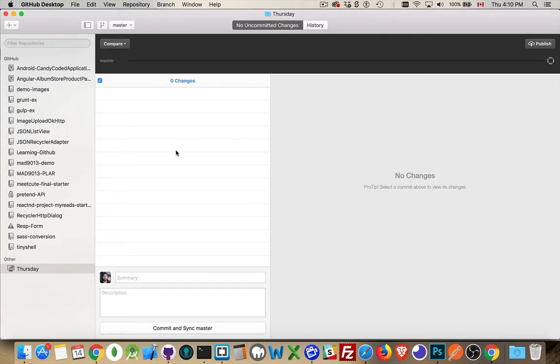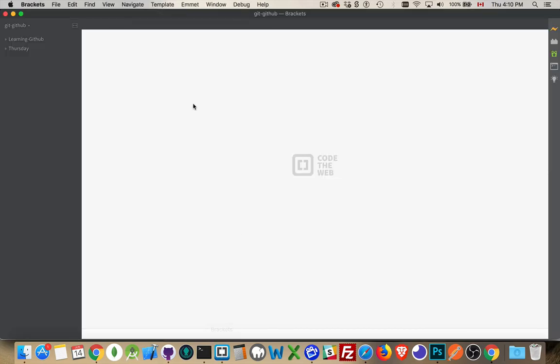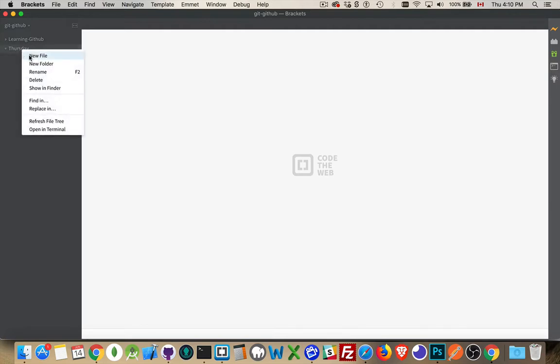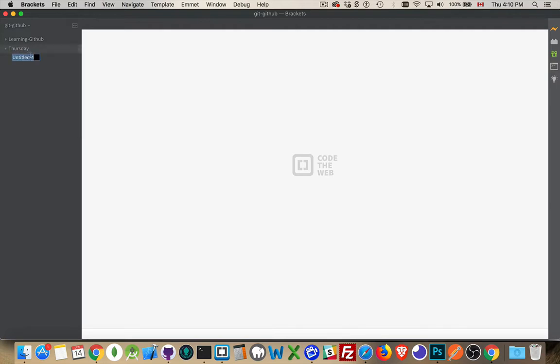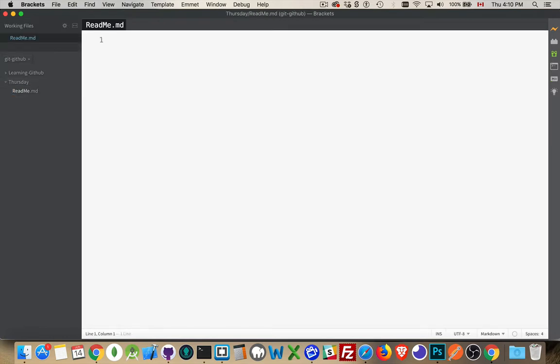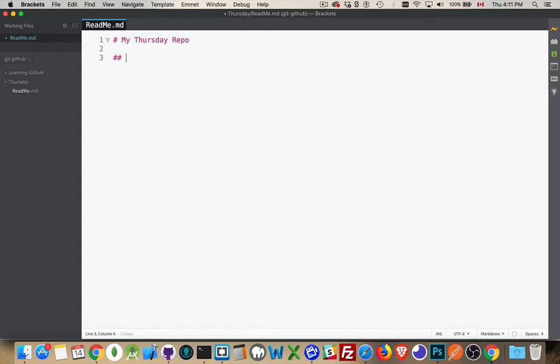Now, I don't have any file here yet. So what I'm going to do is I'm going to create a file. And by default, it's usually a good idea. So there's nothing inside my Thursday folder. By default, it's usually a good idea to create that README file at the beginning. That's something that we do on the website. So I'm going to create a README file and my Thursday repo, just a demo for today.